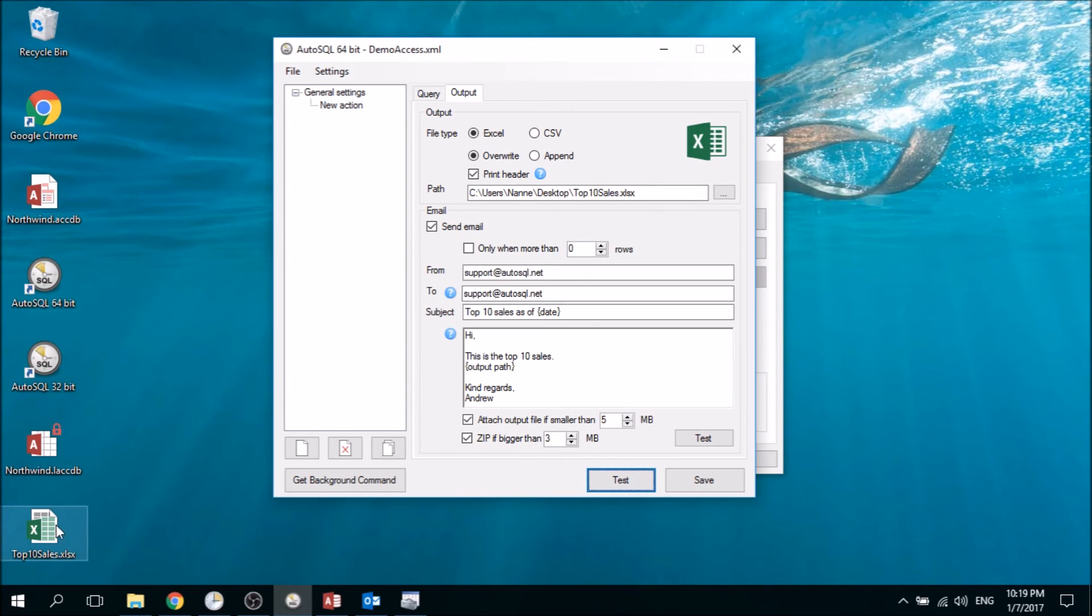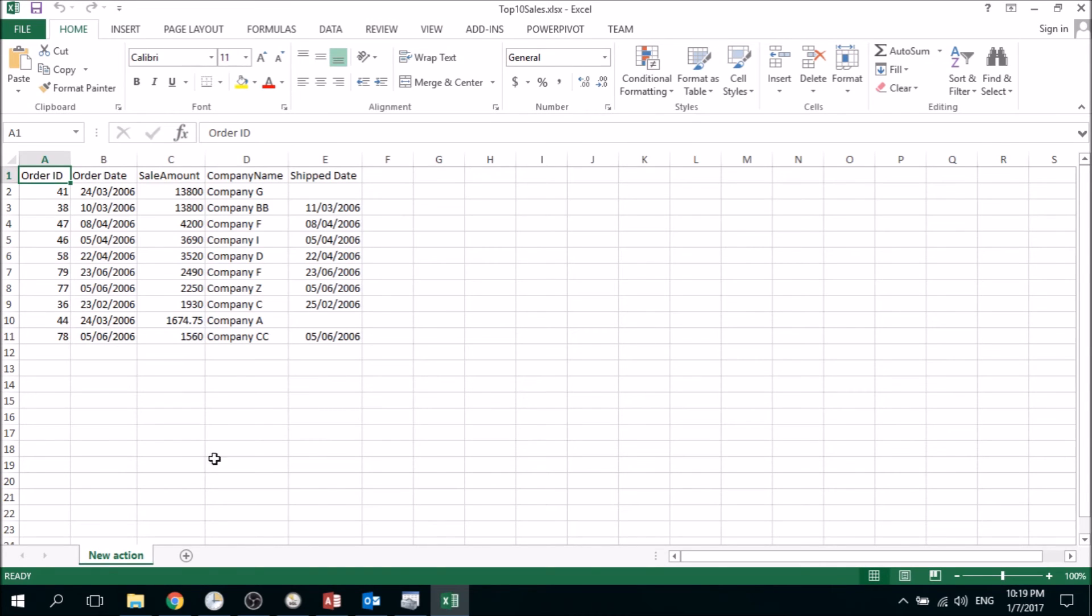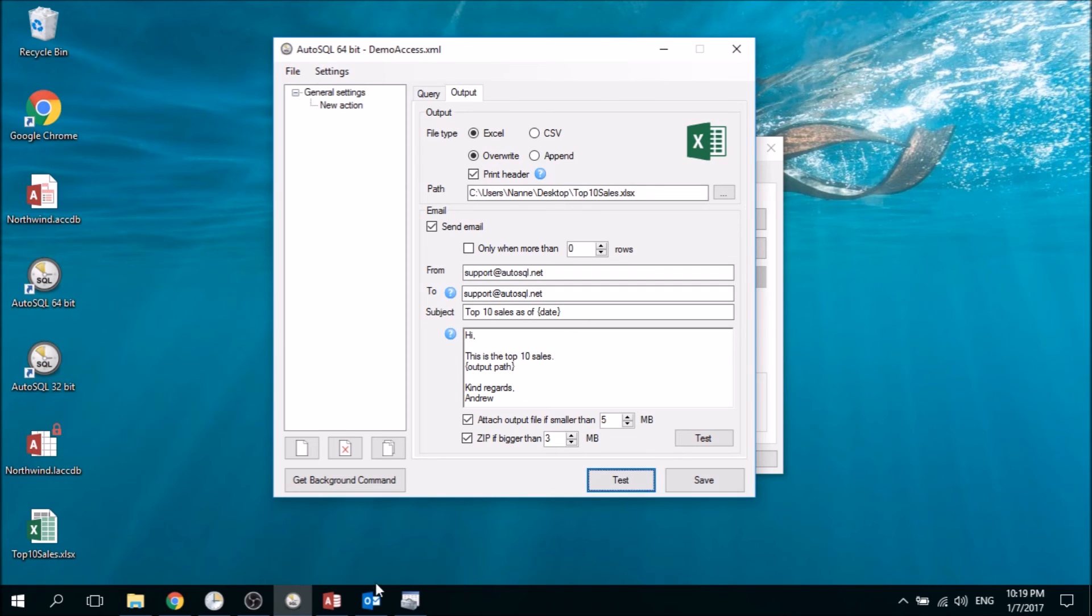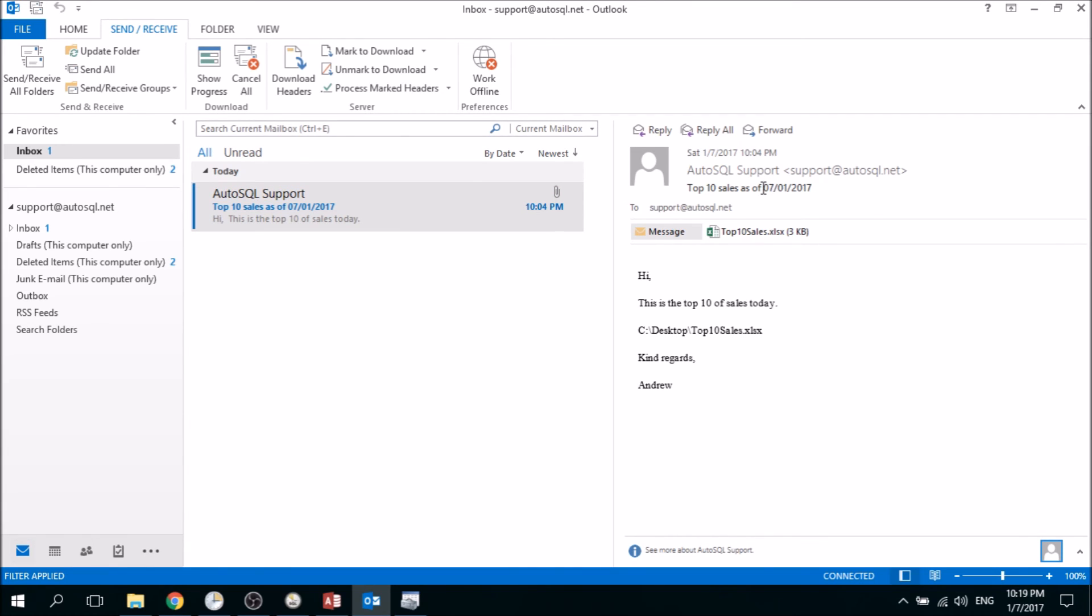We look at the Excel file which indeed contains the things we need, and if we go to Outlook we see that we've received the email with the output path and also with the attachment. It also puts in the dates that we specified as a placeholder.